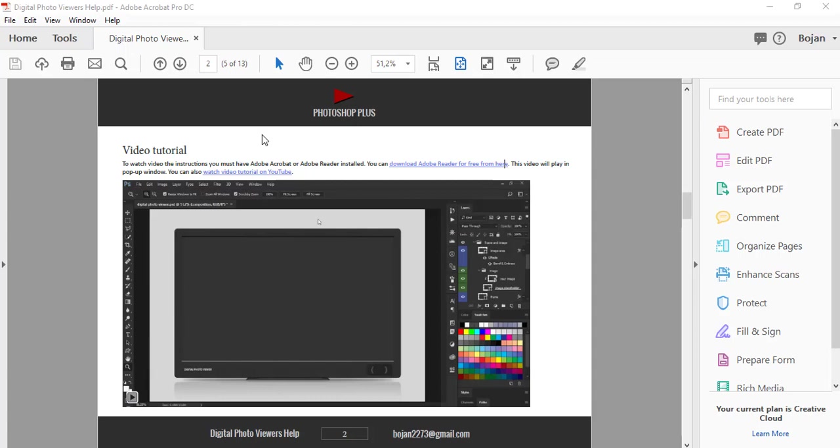I will use Adobe Acrobat Pro DC 2018 release with continuous subscription.